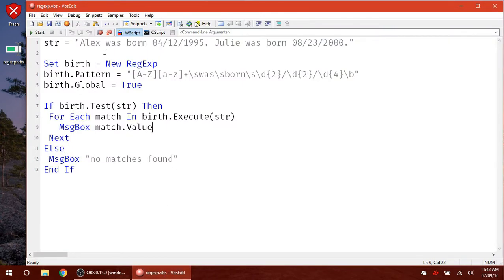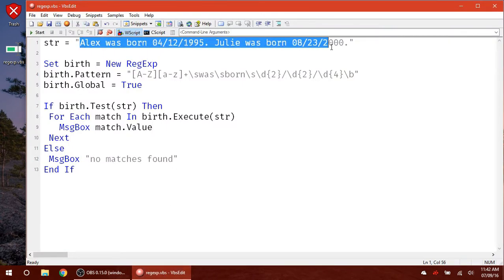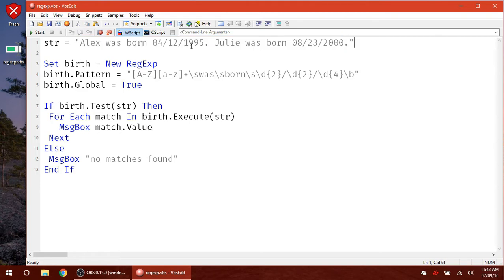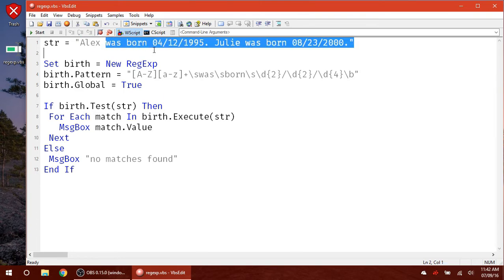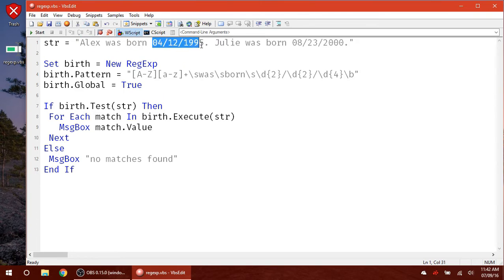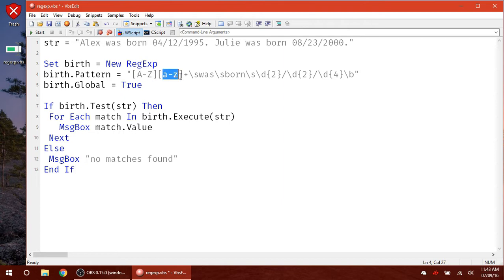So I have a basic string here with two dates. And say pretend that you have a huge text file or whatever, and you're going to have this exact format. You're going to have a name, and then it's going to say was born, and then a date in this exact format. So we say some kind of capital letter followed by some lowercase letters. That's going to be the name.